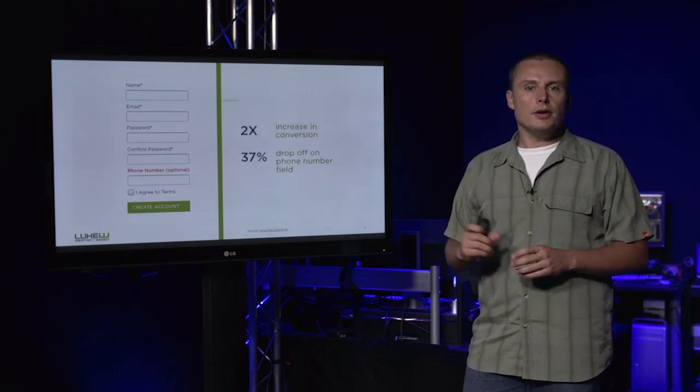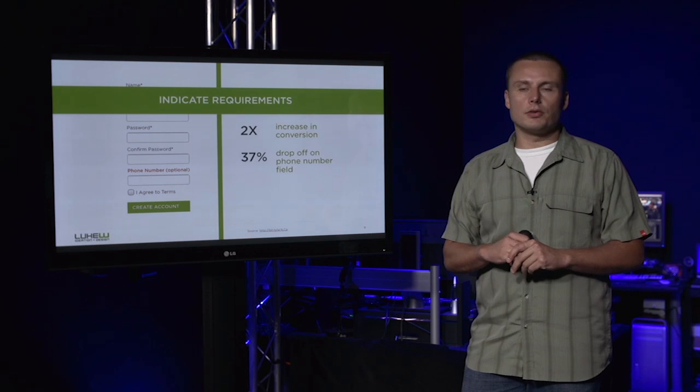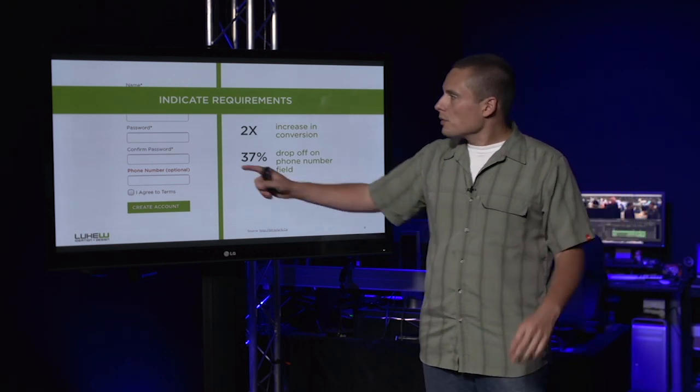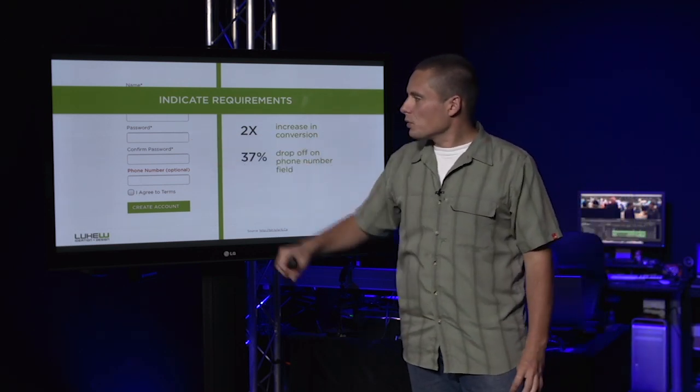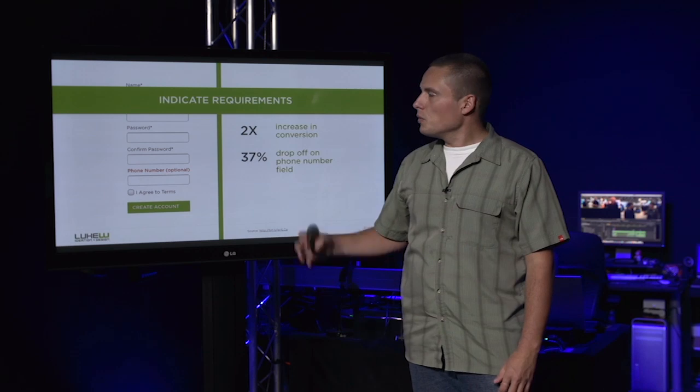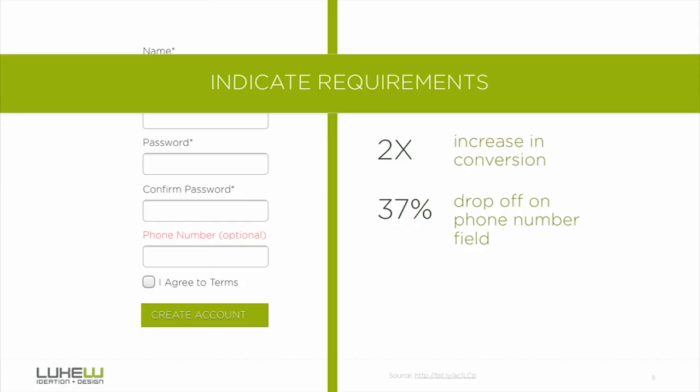Now here, we're talking about the indication of requirements. While there was a little asterisk highlighting what was required and wasn't, it wasn't explicit enough. When we literally put the word 'optional' next to the phone number field, things changed dramatically.